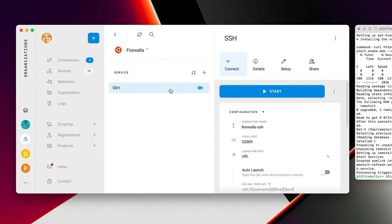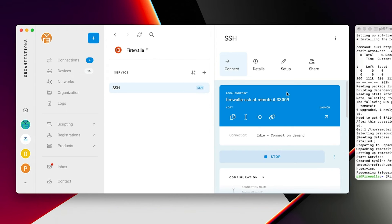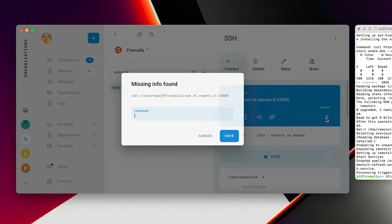To SSH in, simply click Start, and then Launch. Enter in the necessary information, and you're in.